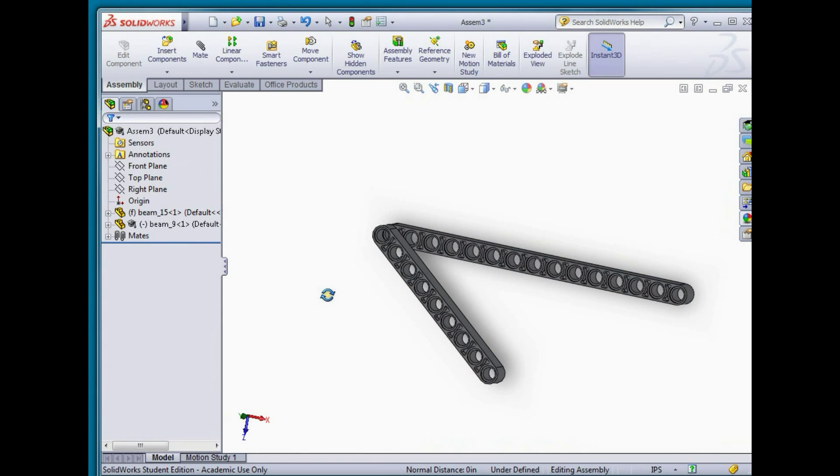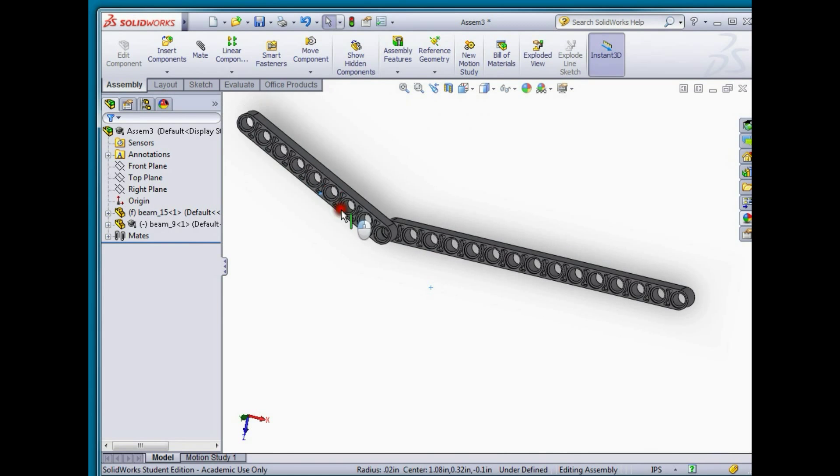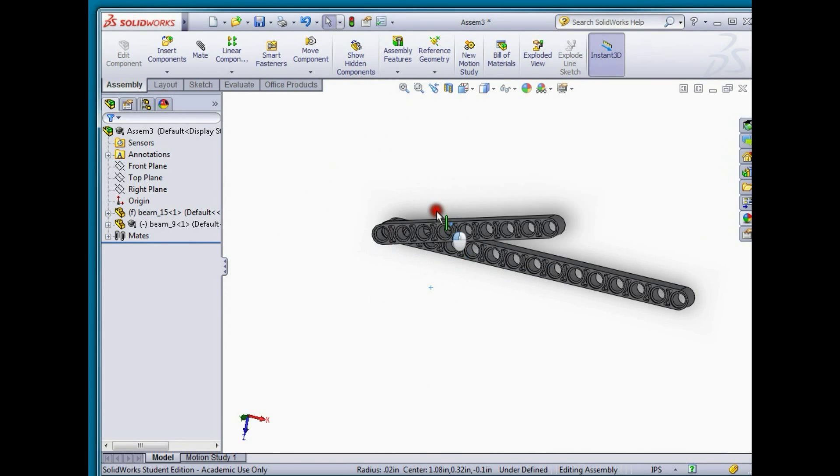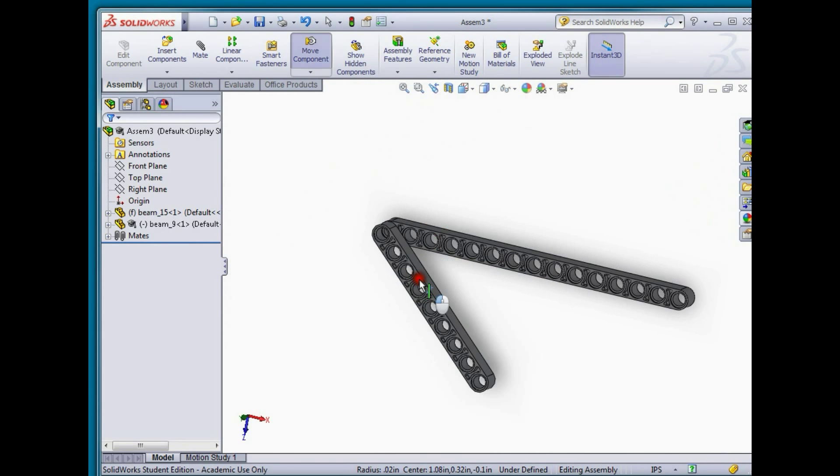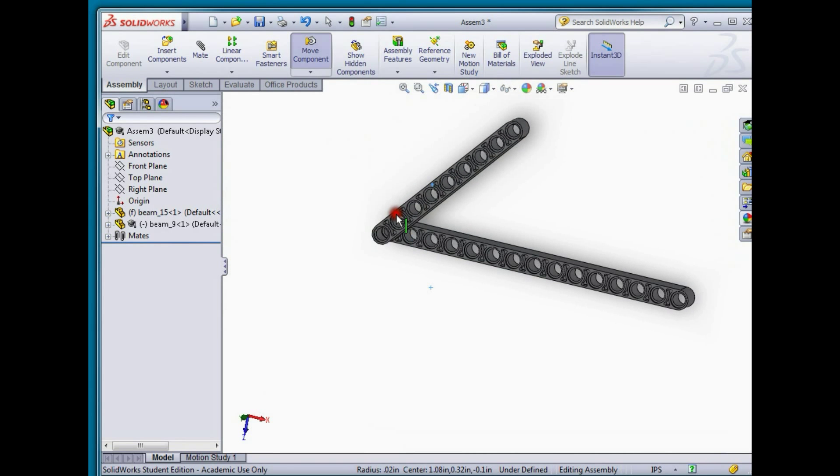With this completed I now have an assembly that has one degree of freedom and if I want to actually perform an analysis on that we can add a motor to it.